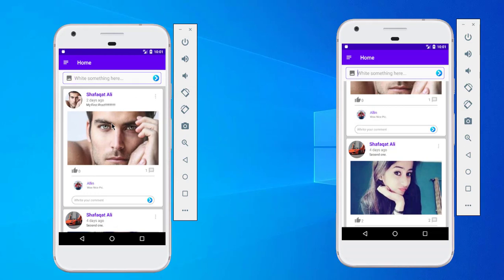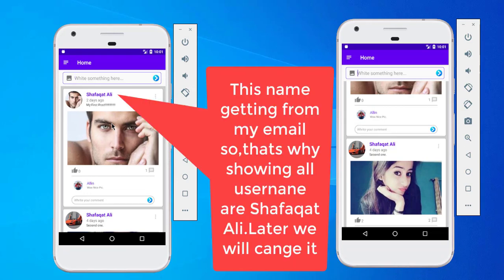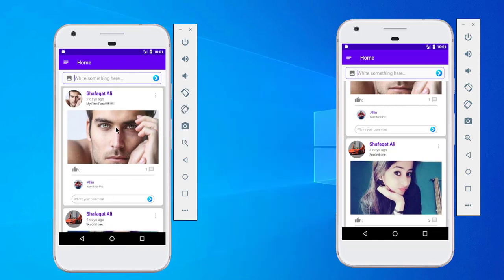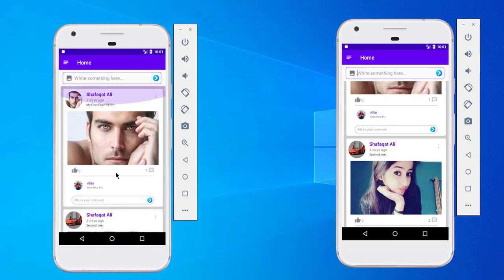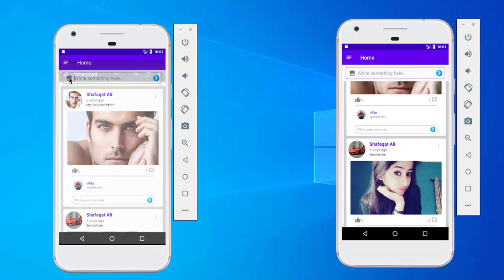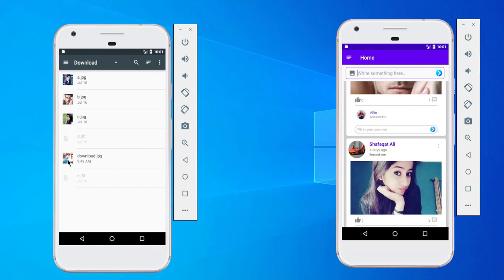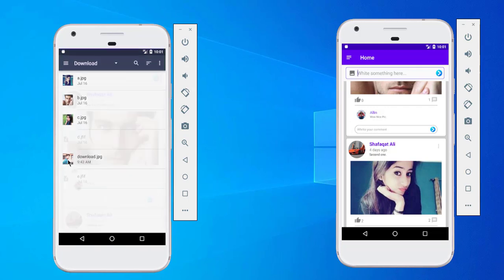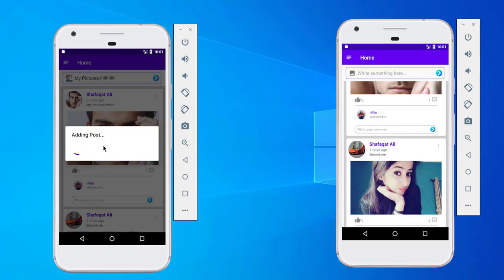After profile setup our home activity is open. You can see all the posts are available in our interface. First we will check how we can add a post. Click on this image button, select an image, type a description — for example 'my picture' — then click 'Upload Picture' and it will add the post.